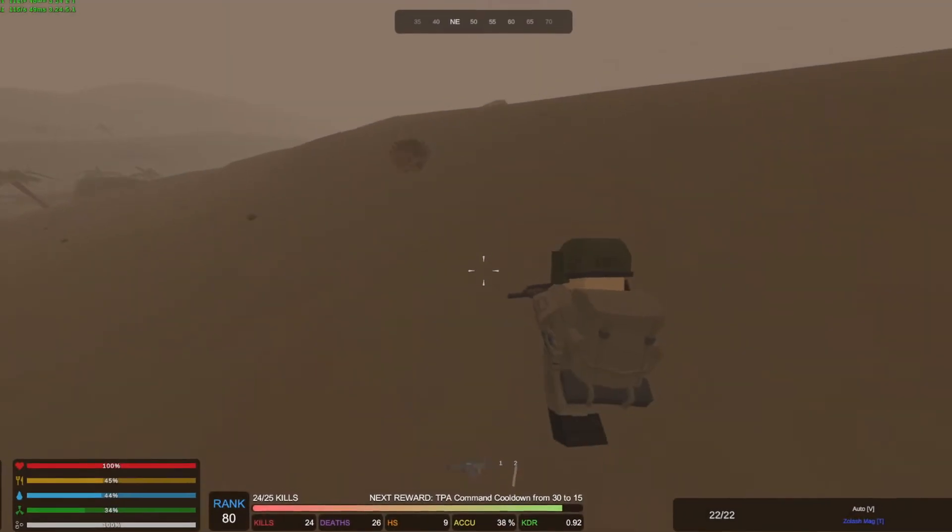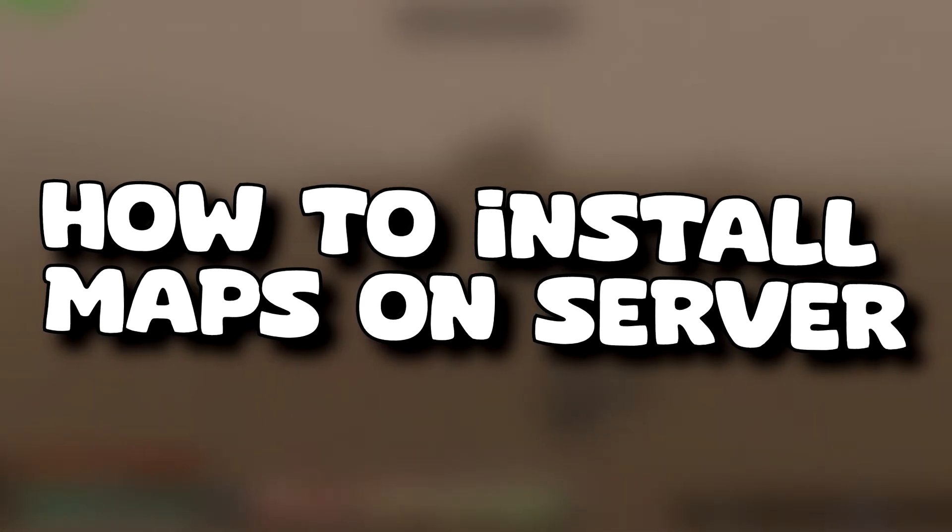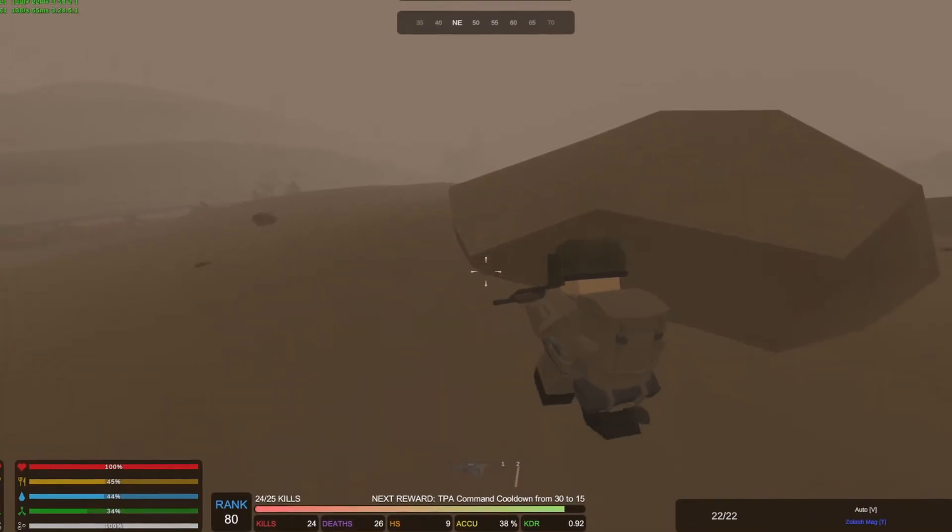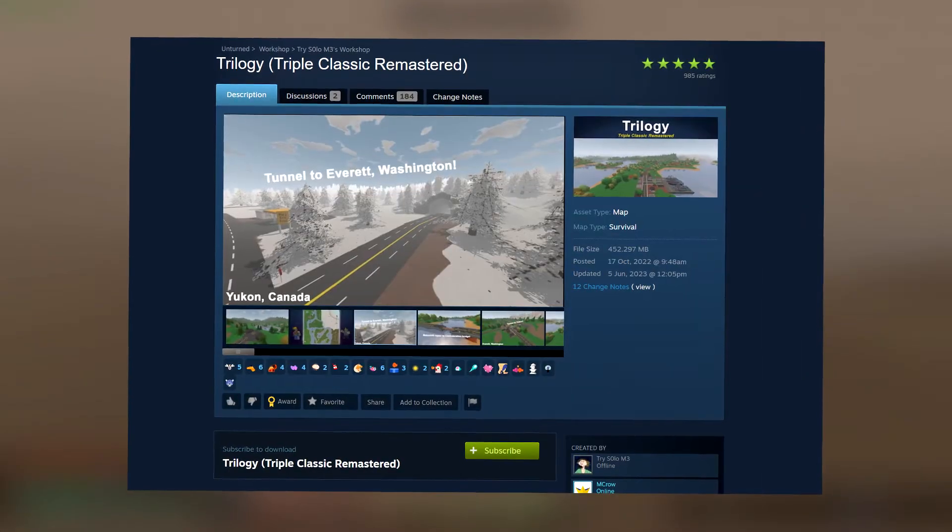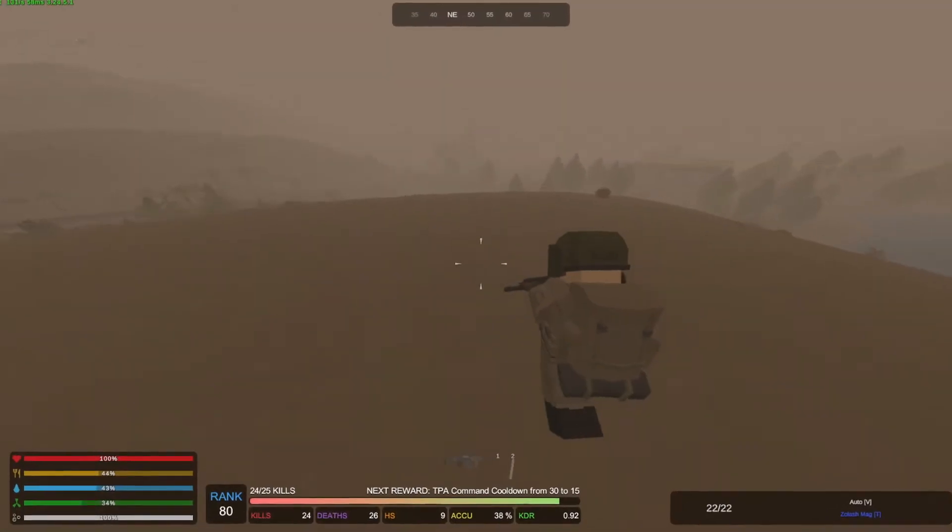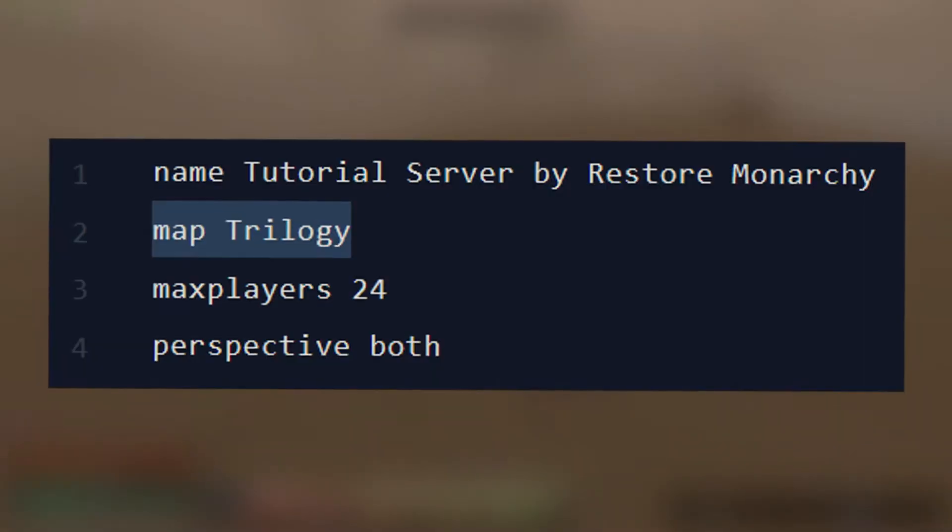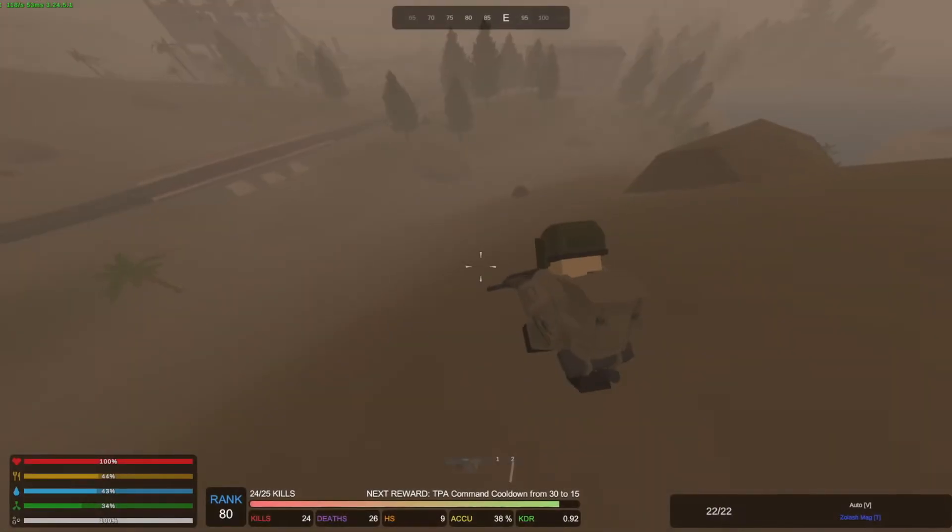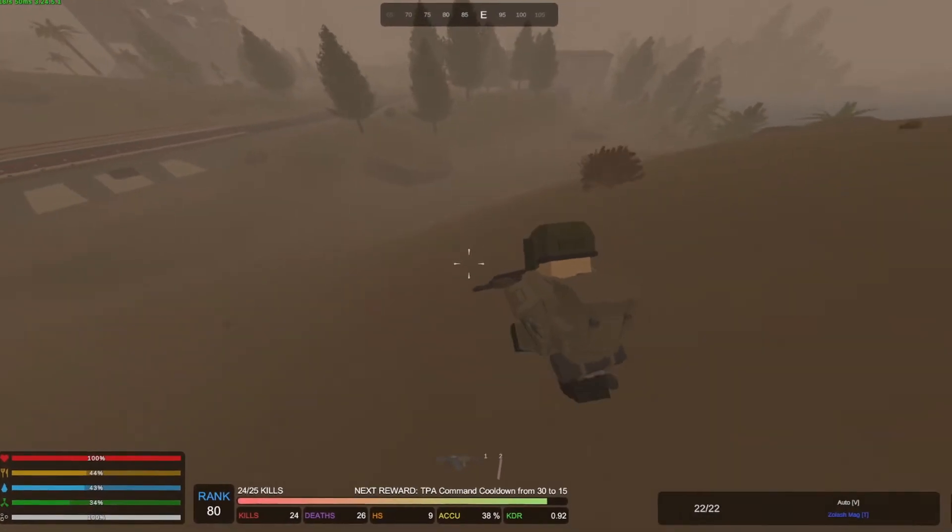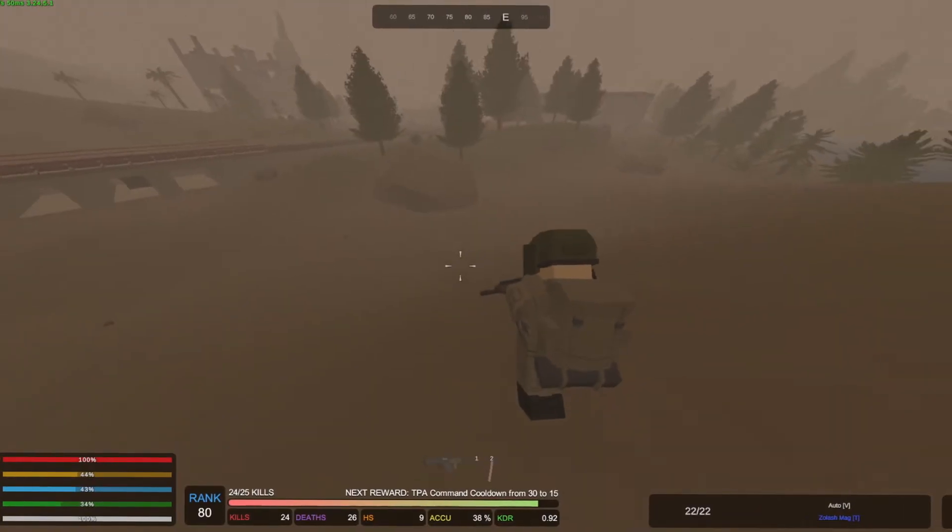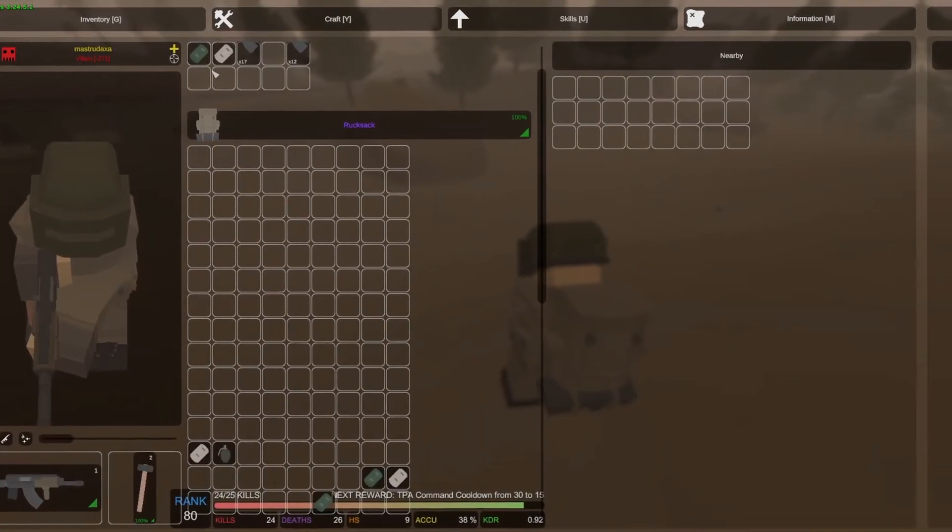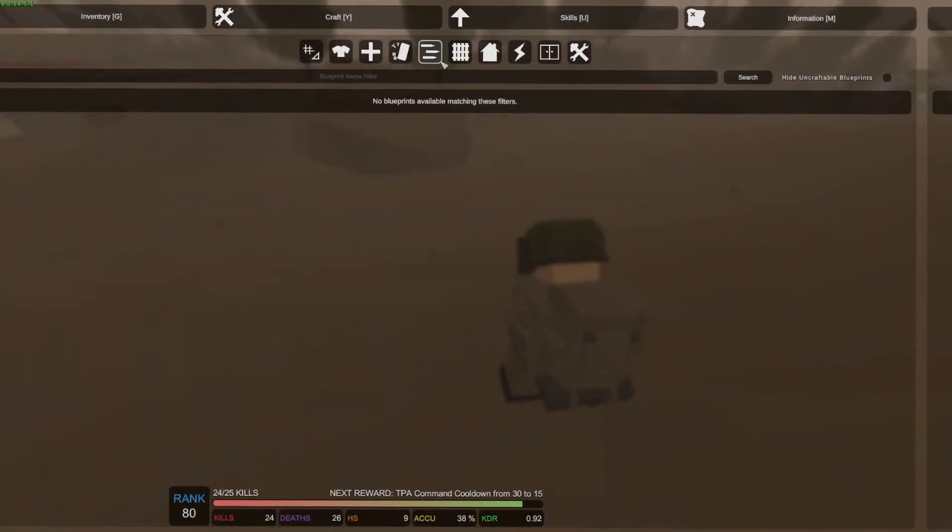In today's video we will show you how to install workshop maps on an unturned server. We'll go through the process step by step, covering how to install workshop maps on unturned servers, find the name of the map, and use it in the commands.file to enable the map on the server. By the end of this video you will be able to install any unturned map from the Steam Workshop on your server.